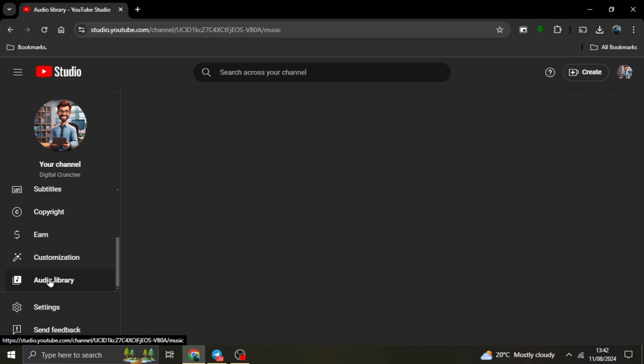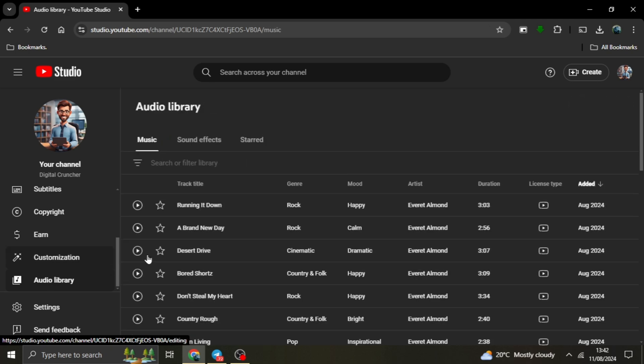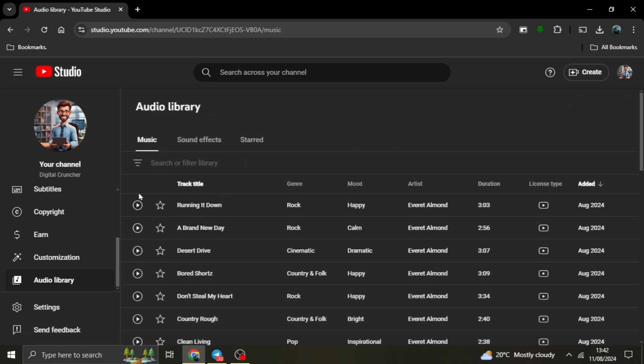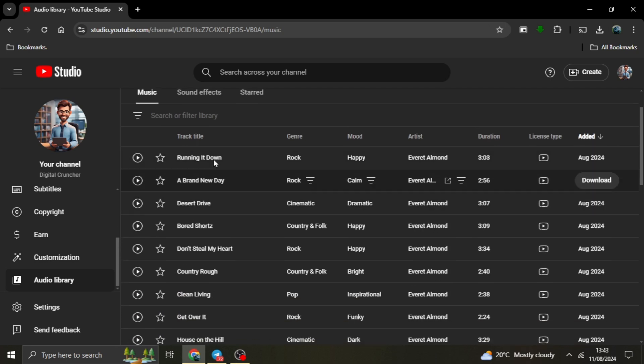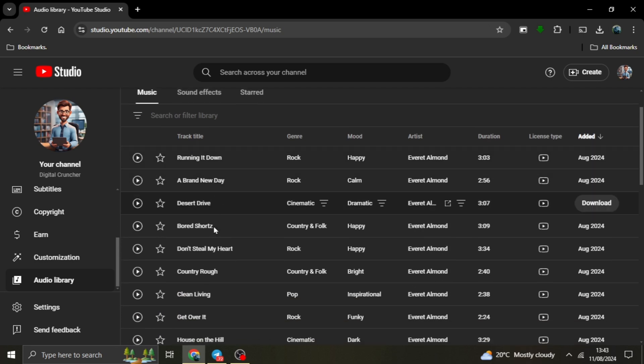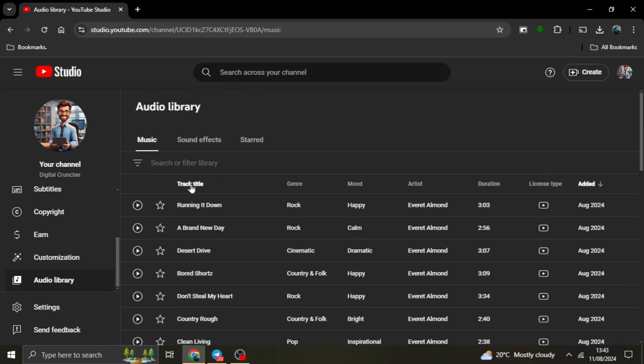Step 2: Exploring and downloading music. Now that you're in the audio library, you'll see a wide variety of music tracks available for download. Here's how to find and download the perfect track for your needs.